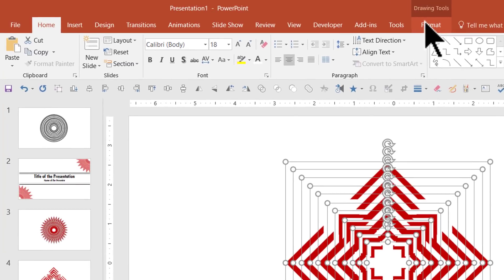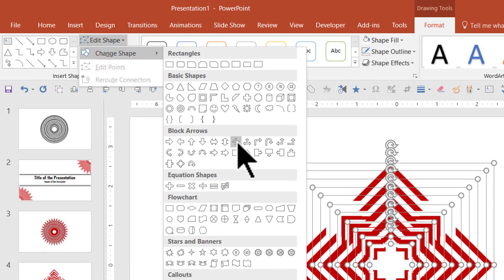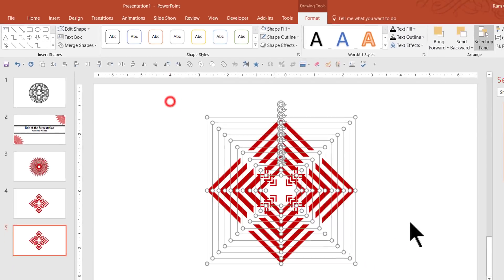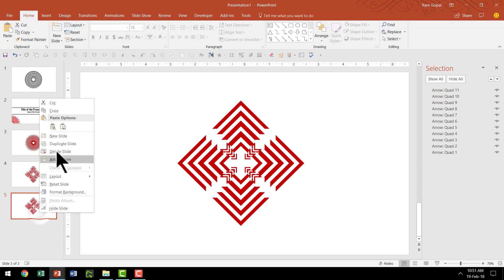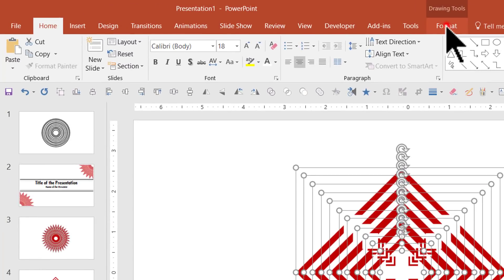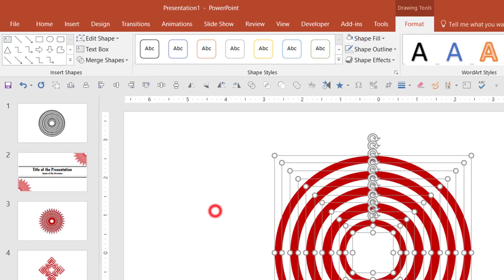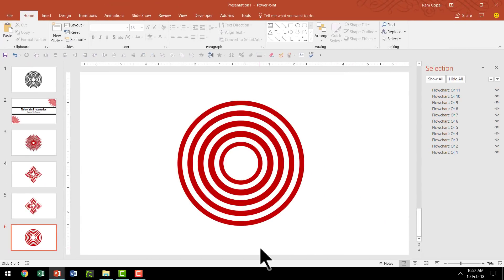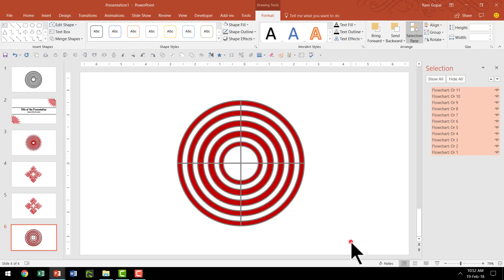Let me make a duplicate and change the shape to Arrow Quad under Block Arrows — here you have another very interesting pattern. Now let us duplicate this. If you want to create a target diagram, select all, go to Format, Edit Shape, Change Shape, and under Flow Chart choose Flow Chart R. We have a beautiful target graphic. If you want crosshairs, select all, go to Shape Outline and give it an outline — and you have the crosshairs available.